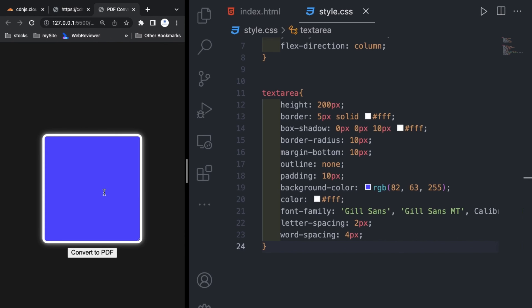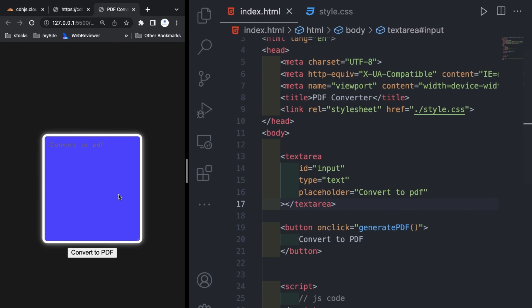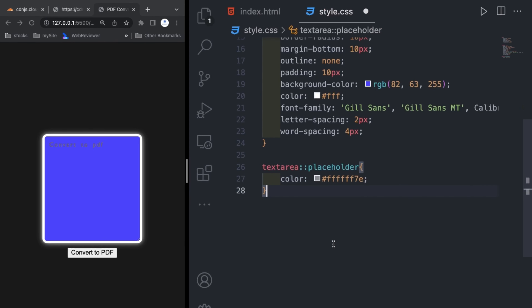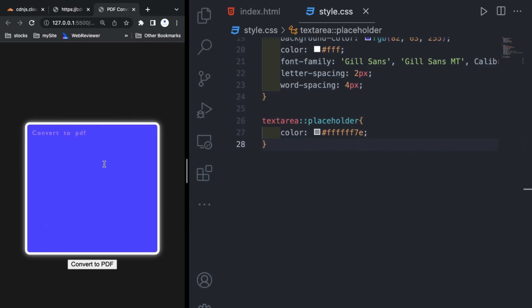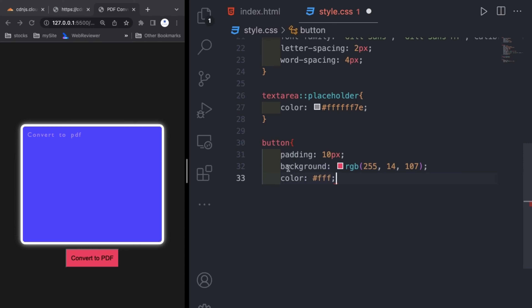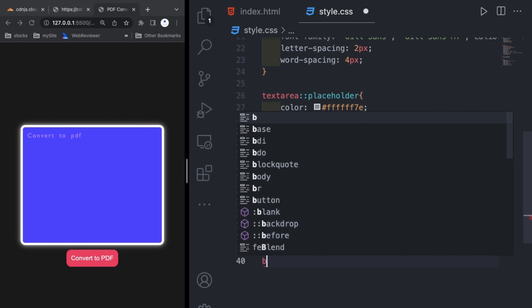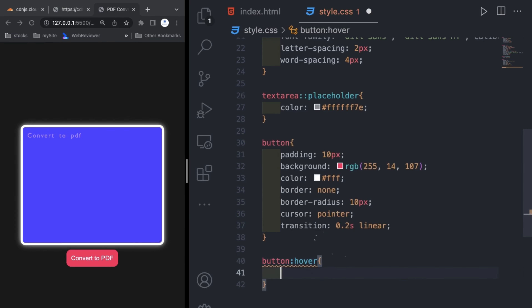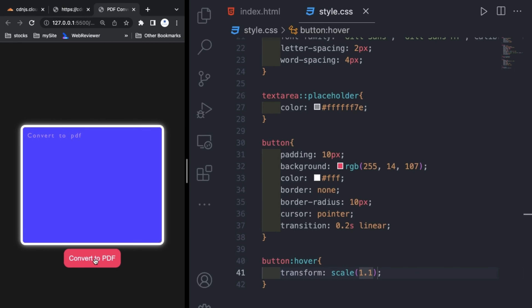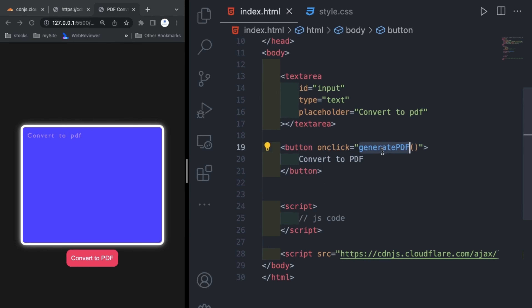Initially the textarea is taking some space so the placeholder is not showing — we remove that and now it is okay. After that I am writing textarea placeholder to change the color of the placeholder slightly. Then for the button I am giving padding, background color, color white, border none, border-radius, and cursor pointer. Then a transition of 0.2 seconds linear, and on hover I am applying transform scale 1.1 so it zooms in slightly. Now our styling part is completed.